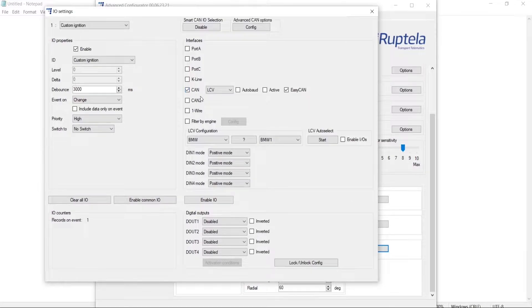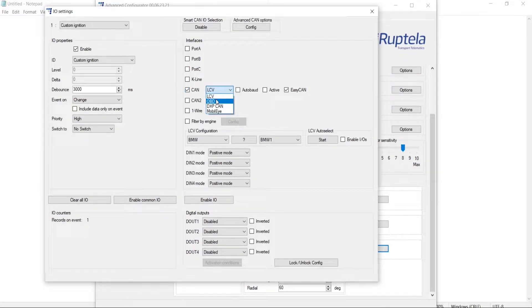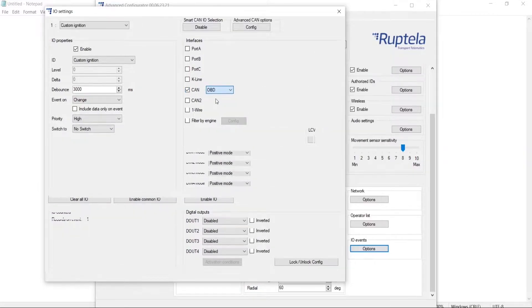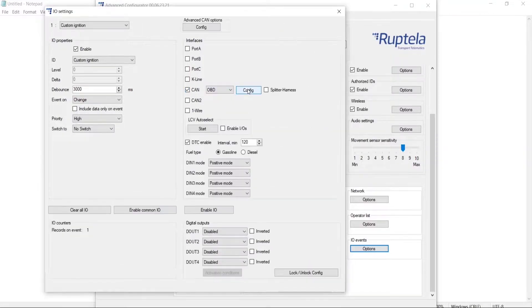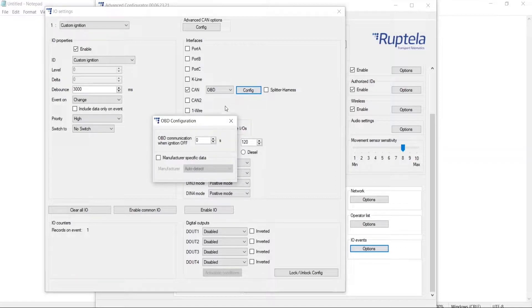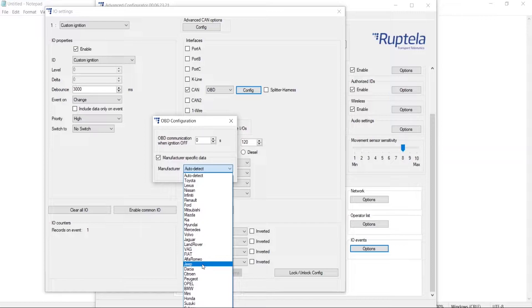Then we will select the CAN1 port where our harness is connected, and manufacturer specific data will be selected. After that, we are going to select VAG as a manufacturer.